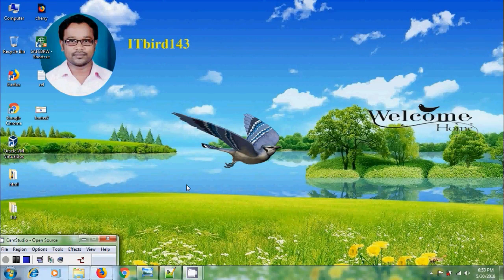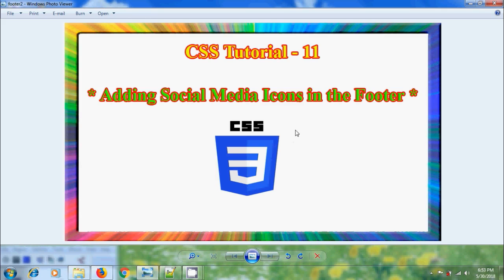Hi friends, this is Nagashwa, welcome to my channel ITBUT 143. In this tutorial, I will show how to add social media icons in the footer using CSS.